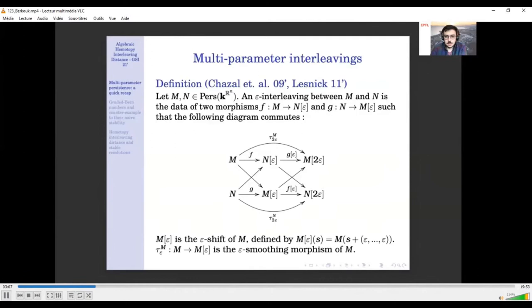This was introduced by Chazal in the one-parameter case in Chazal-Cohen-Steiner 2009, and then by Lesnick in his PhD in 2011. Given two persistence modules, let me introduce some notation. I can look at the shift of M by epsilon, where epsilon is a positive real value. The shift is simply shifting the grading of my persistence module by epsilon.